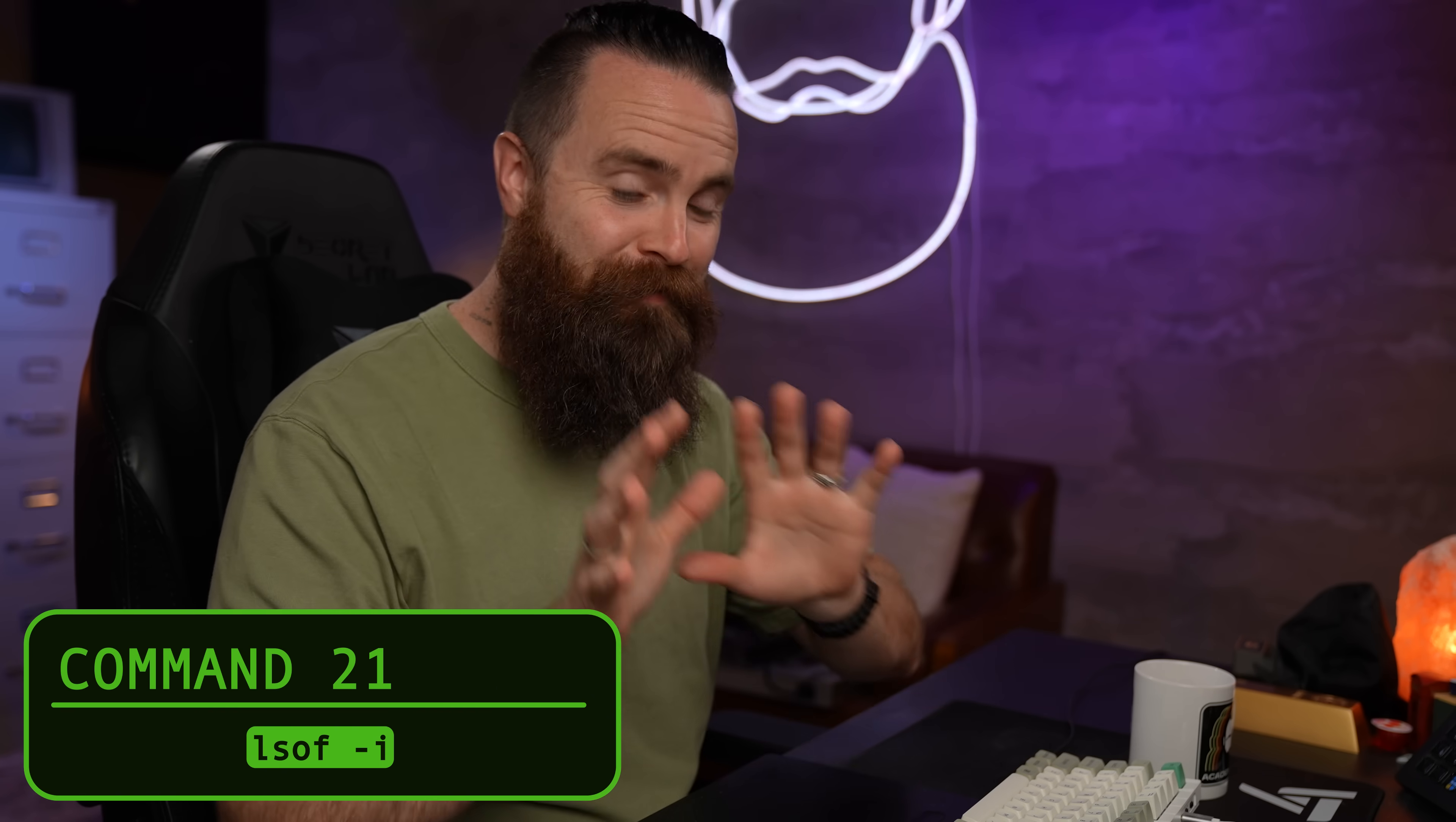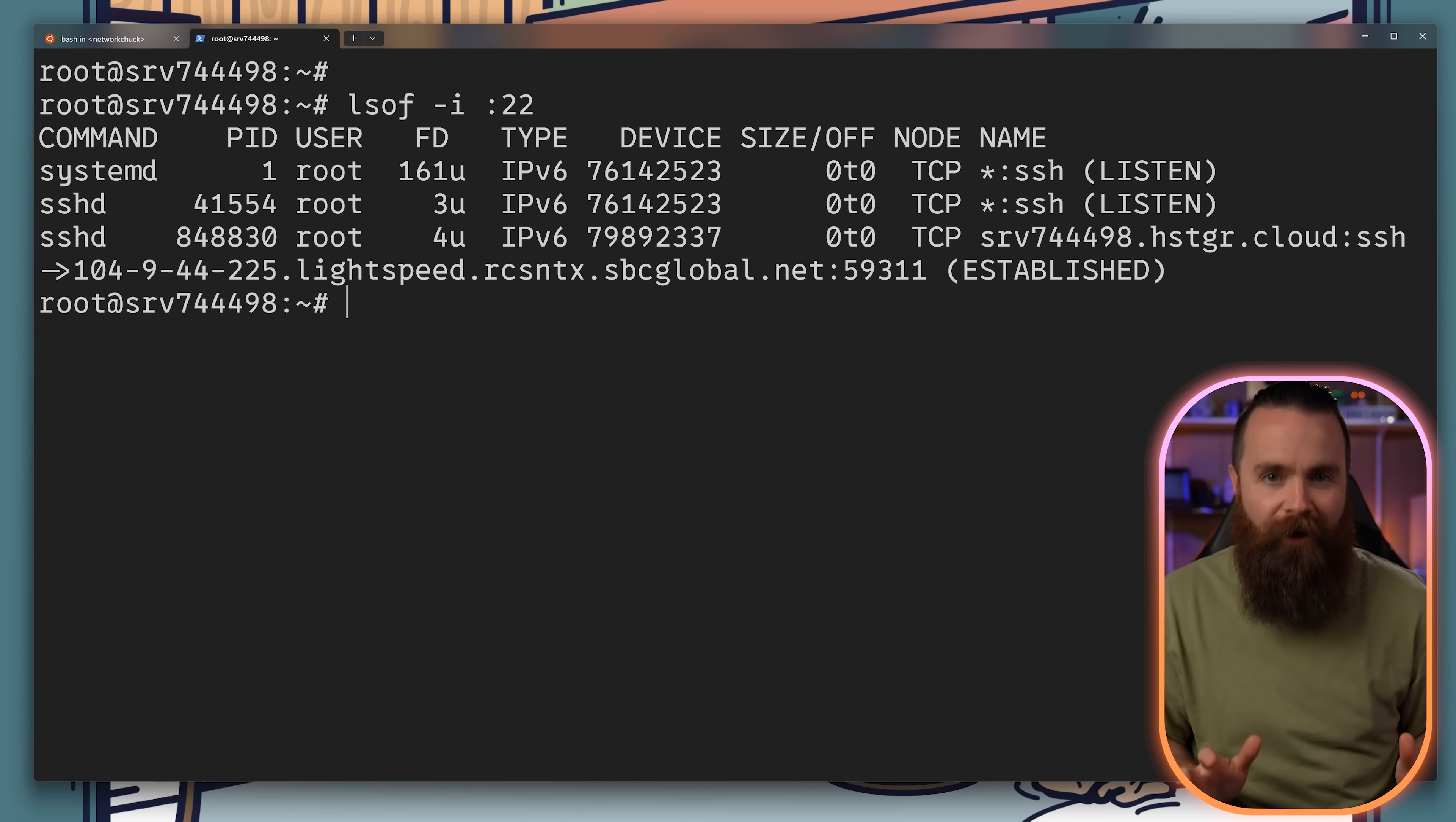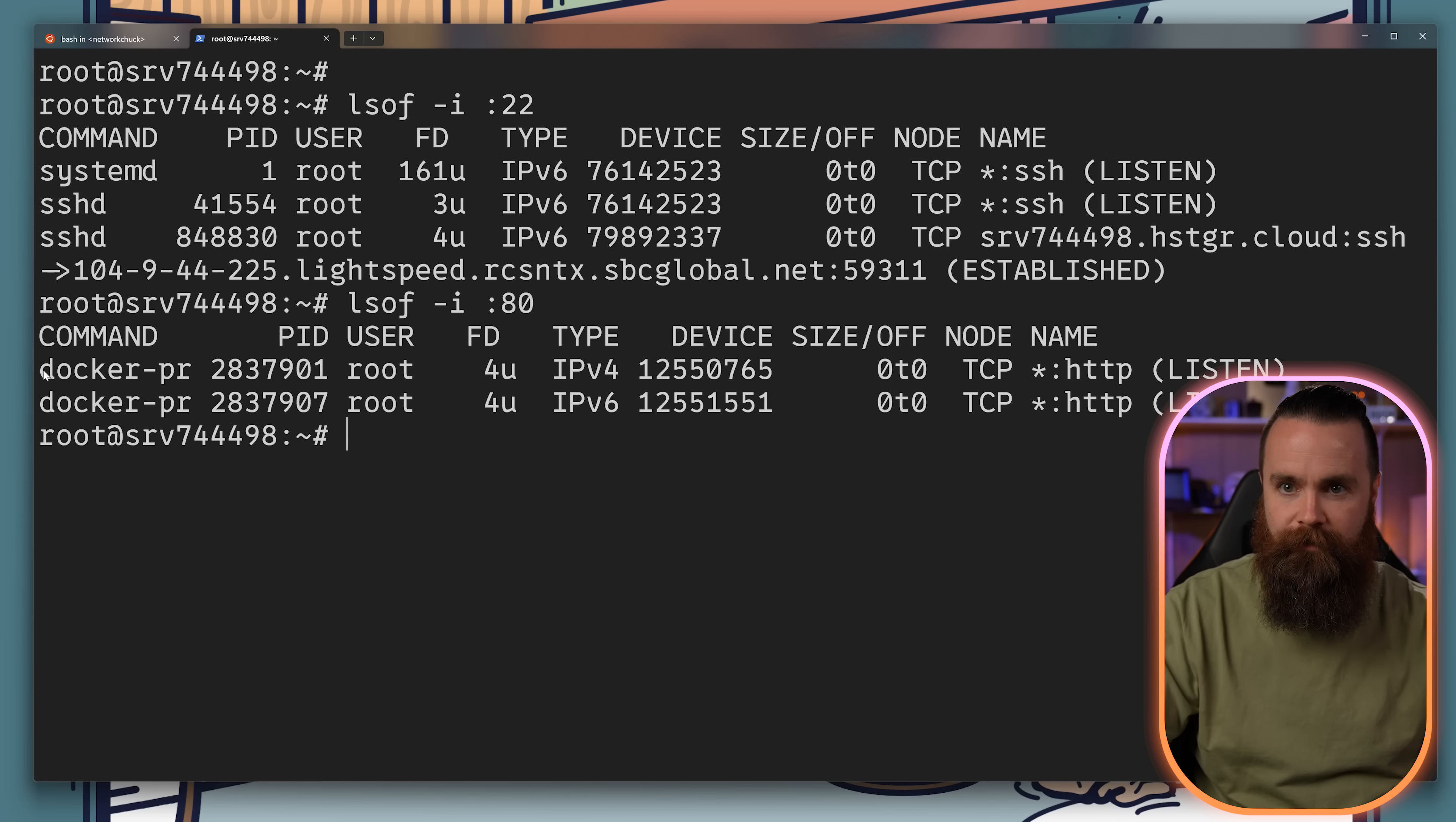This one might feel basic, but it's very fun. LSOF -i, and then let's specify a port. Let's say port 22. This will show us the process that owns that port or the one that's using it. Let's check out port 80. Docker's using that one.